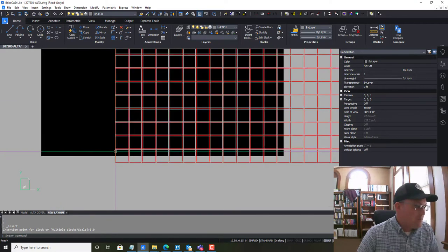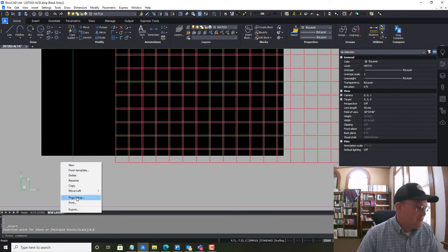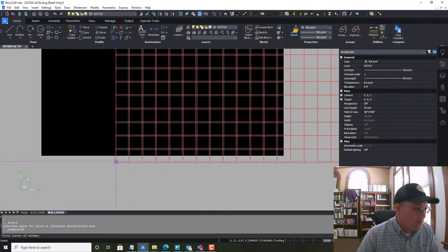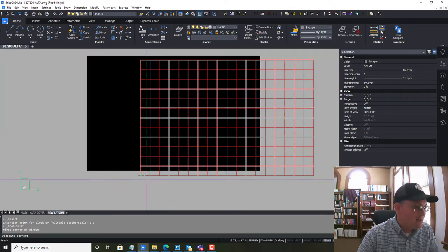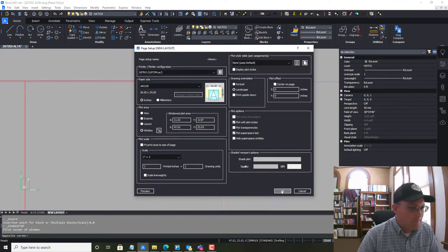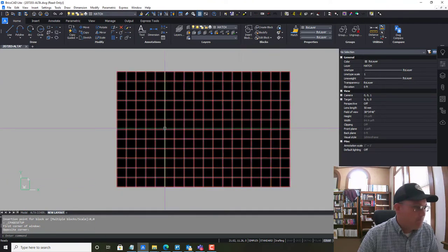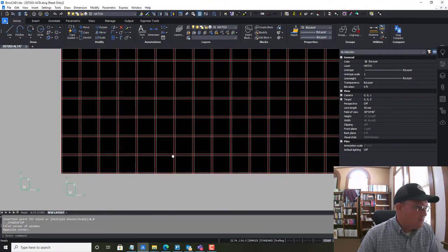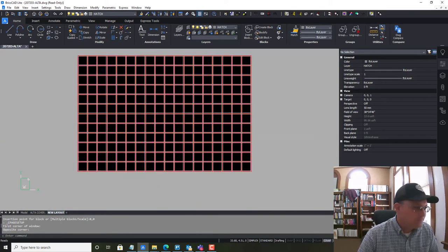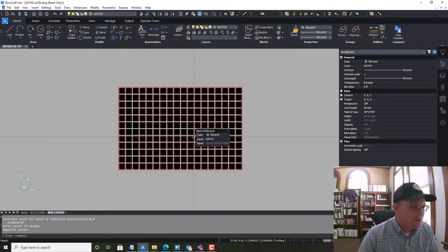You can see it's offset a little bit from the paper, so let's fix that. We're going to come back into page setup, say 'window,' and window the outside of the grid. Now our grid is lined up on our sheet, and we're ready to start migrating stuff over.